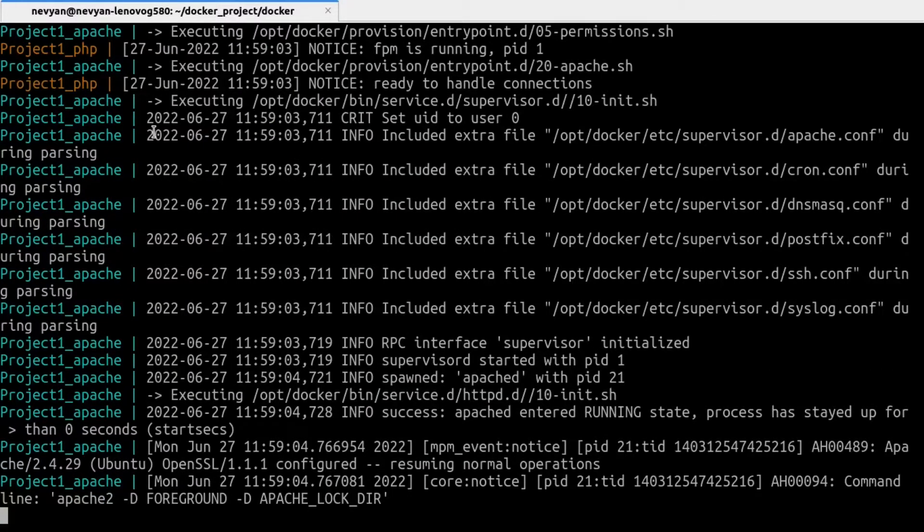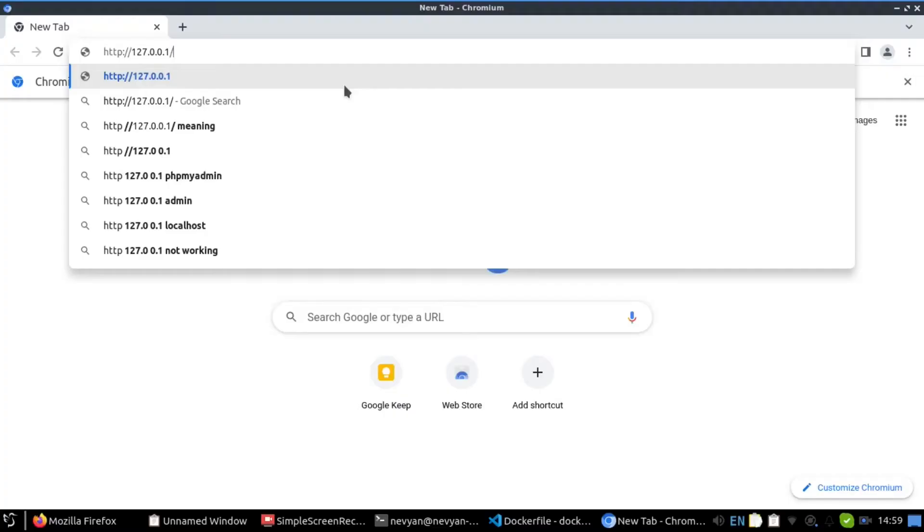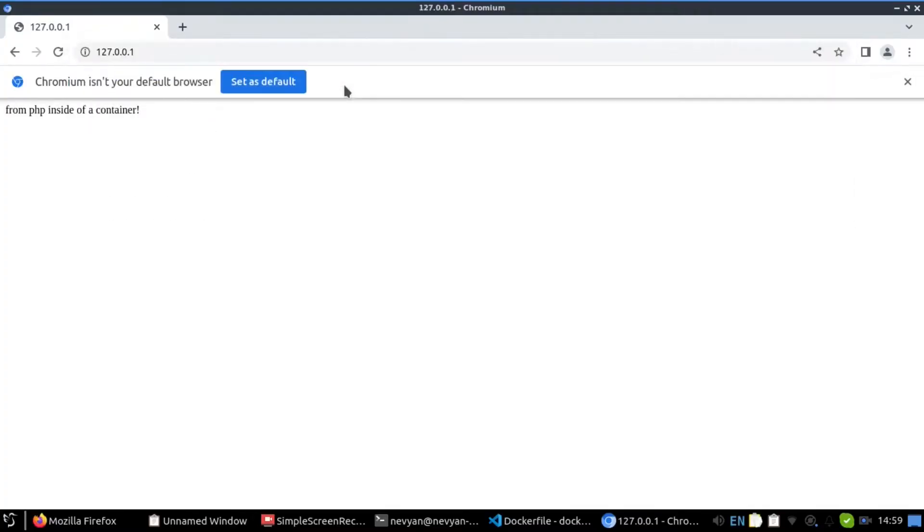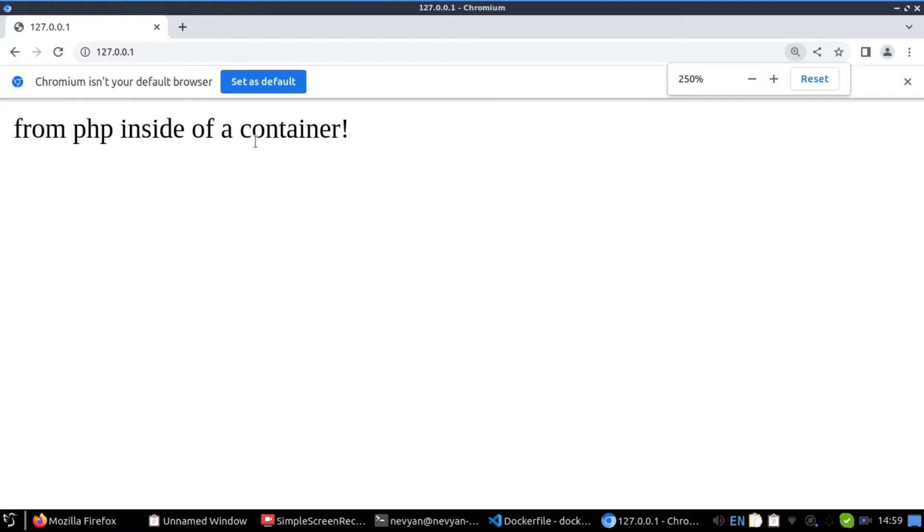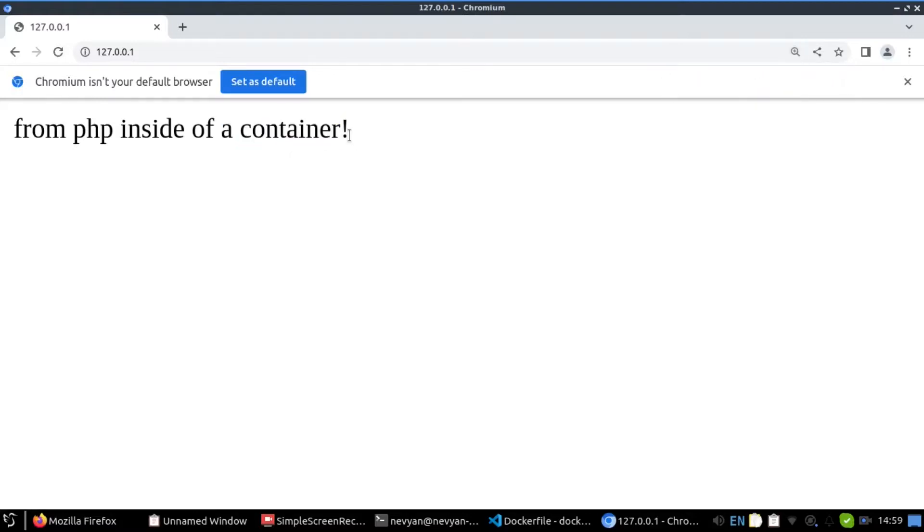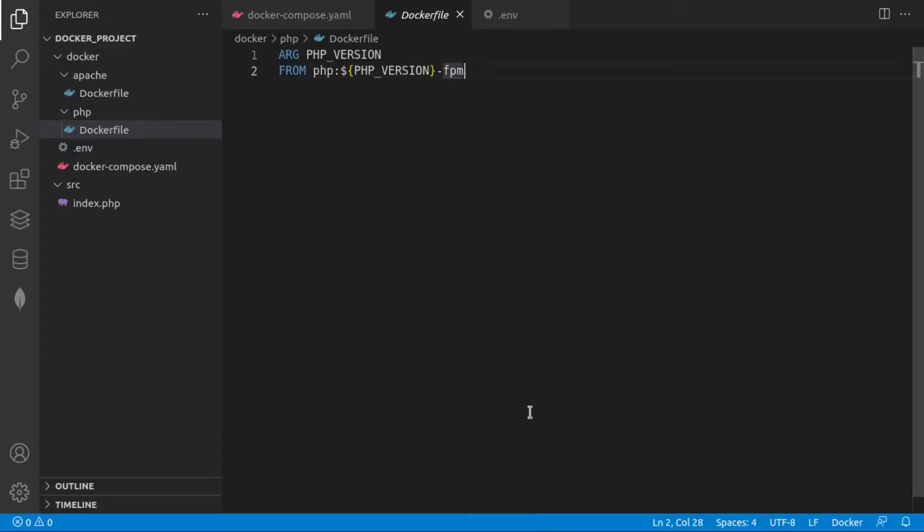And if we go to our browser and we go to localhost, we see this from PHP inside of a container. So this is directly from our PHP file coming.